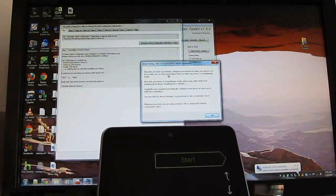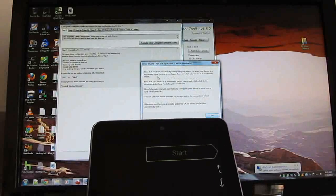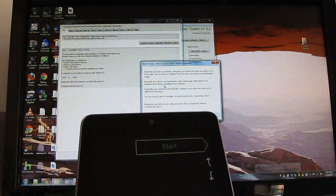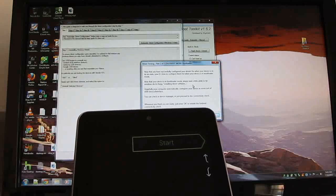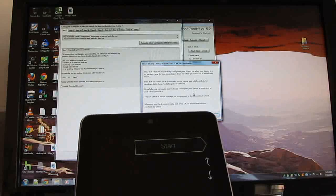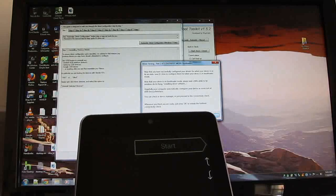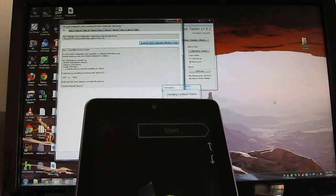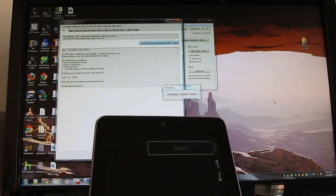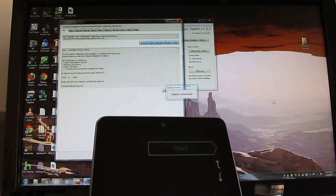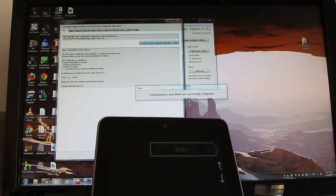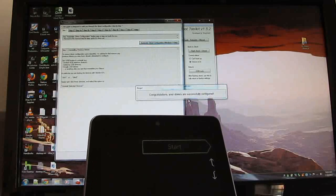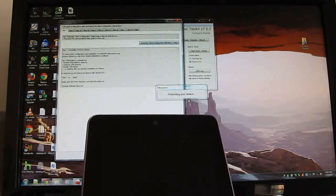Now that you've successfully configured your drivers, it's time to configure them for when your device is in bootloader mode. OK, we're going to try fastboot check. Device is connected, and our drivers are successfully configured, it says.